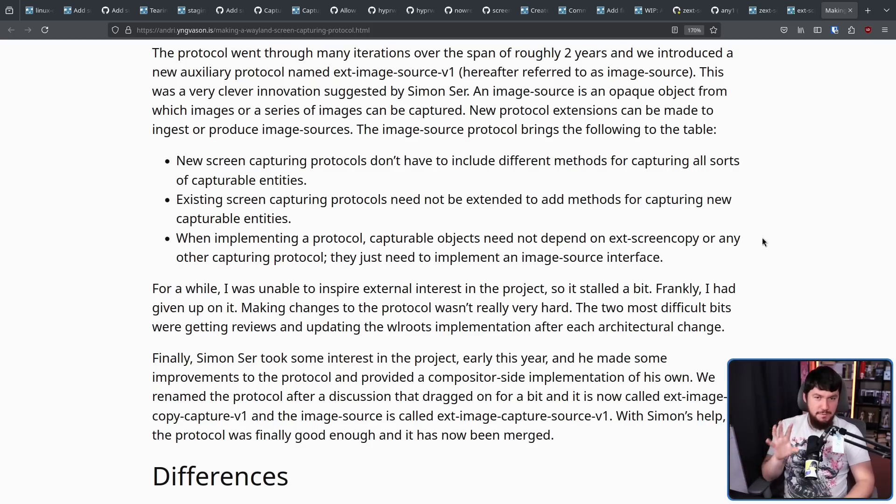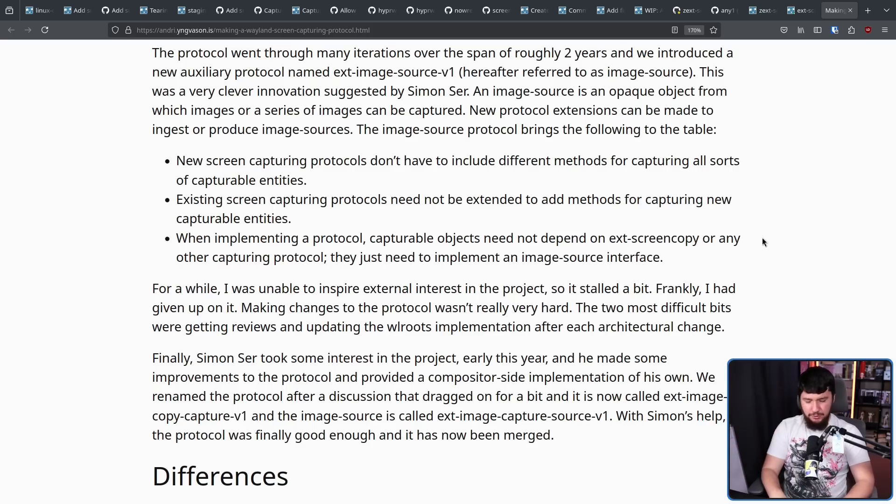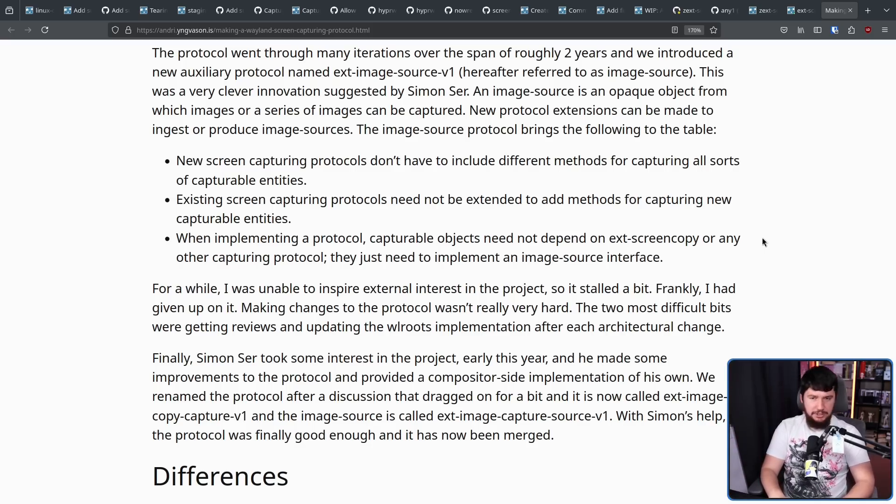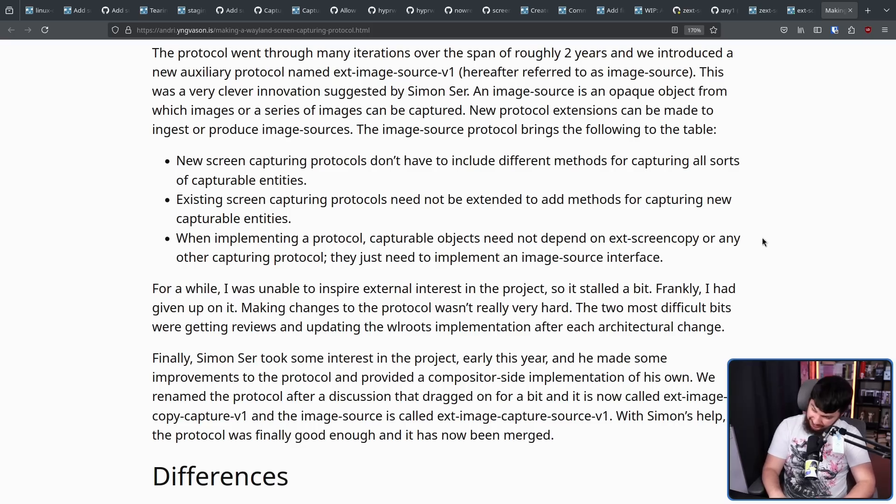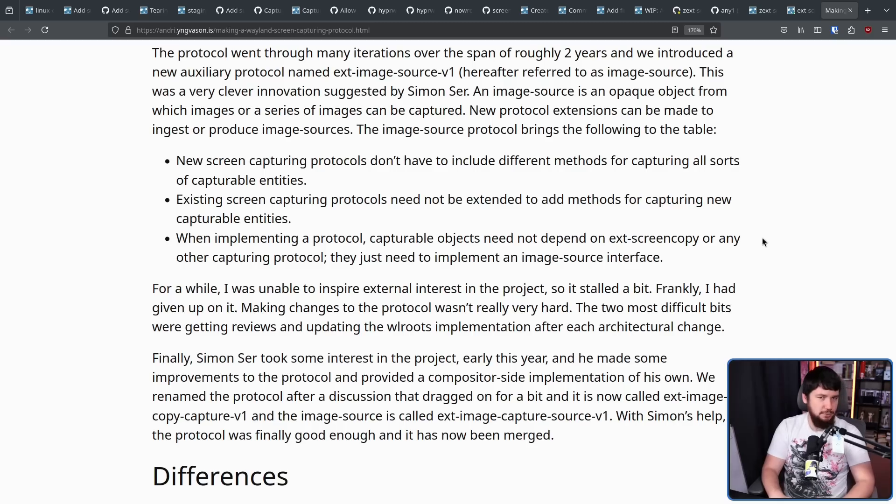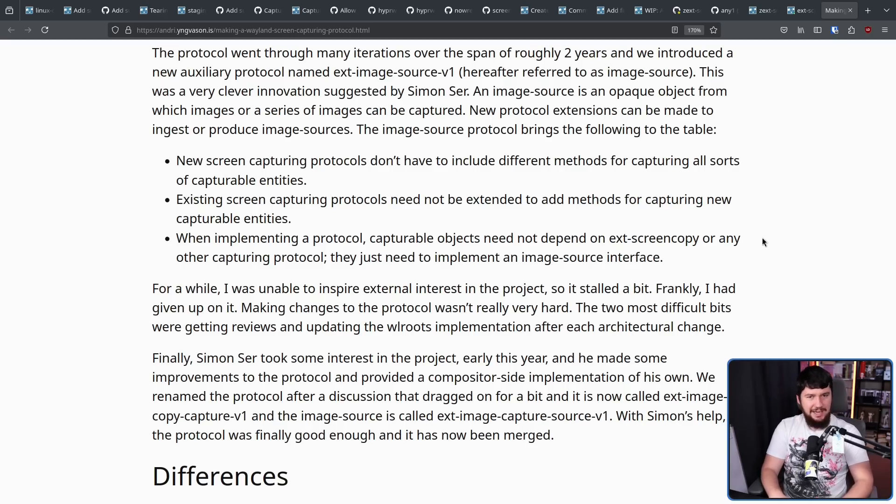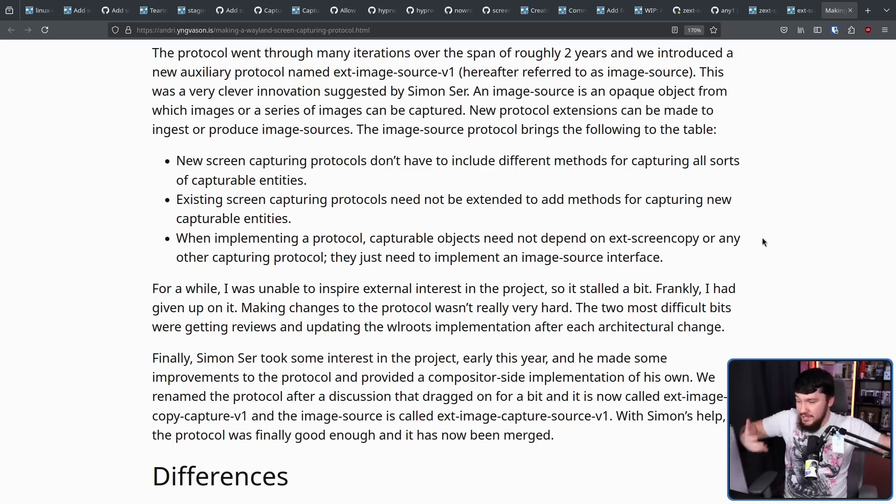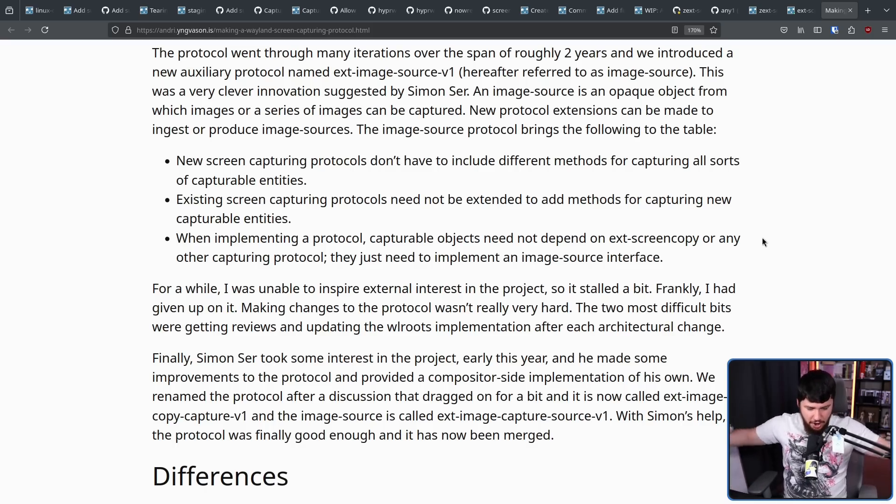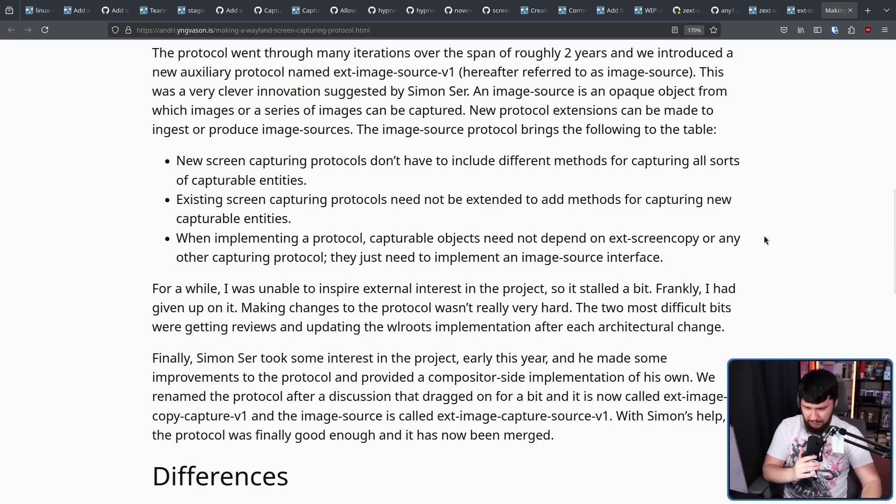Now, we almost lived in a world where this protocol just wasn't going to get merged. It wasn't getting much external interest. It wasn't getting much internal interest. And it just kind of sat there. It wasn't difficult to work on, but no one really cared to get involved. And when you want something merged into Wayland, you need other people involved.